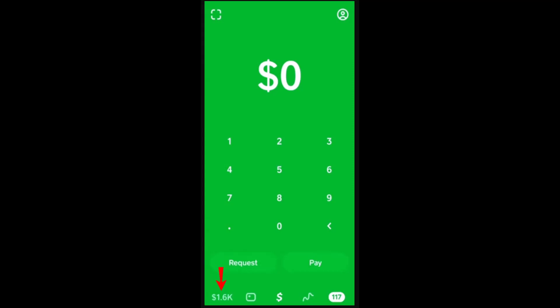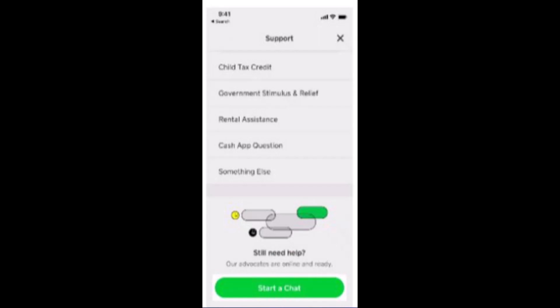Hi everyone, welcome back to our channel. For today's video, I'm going to be showing you how you can fix the transfer fail issue on Cash App. There might be multiple reasons why you're not able to transfer on Cash App, so I'll be showing you different methods on how you can fix it. Make sure to watch this video till the end and follow the instructions. So without any further delay, let's get started — first, log into your account.